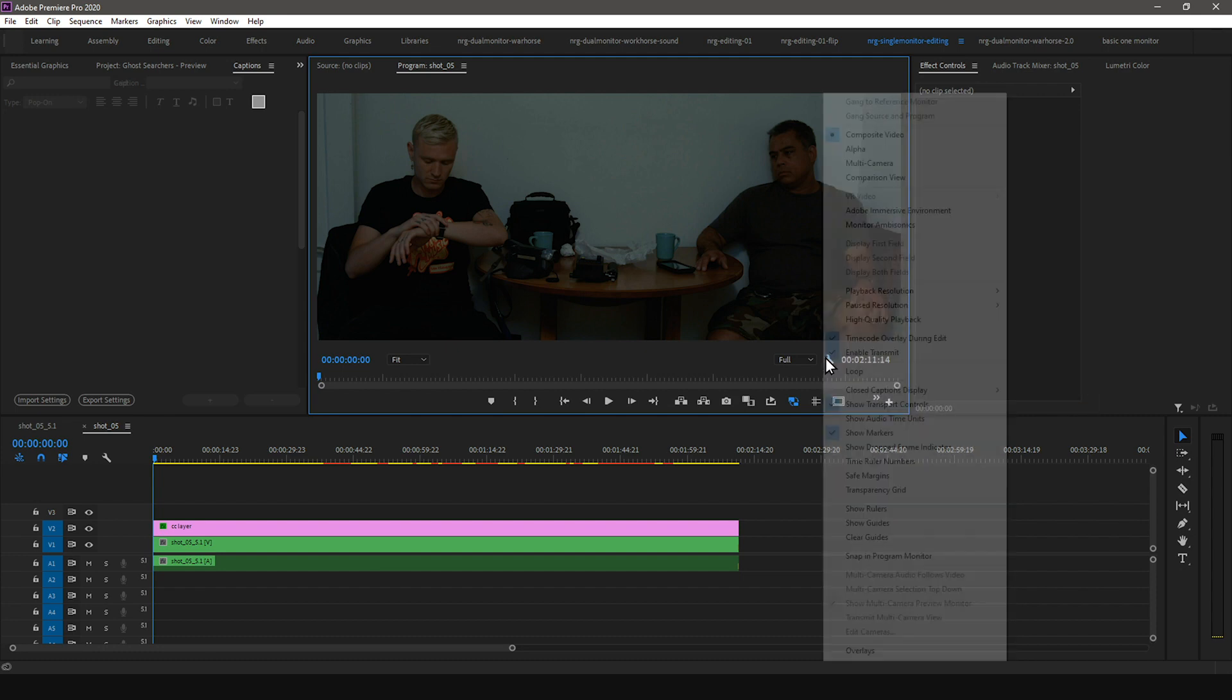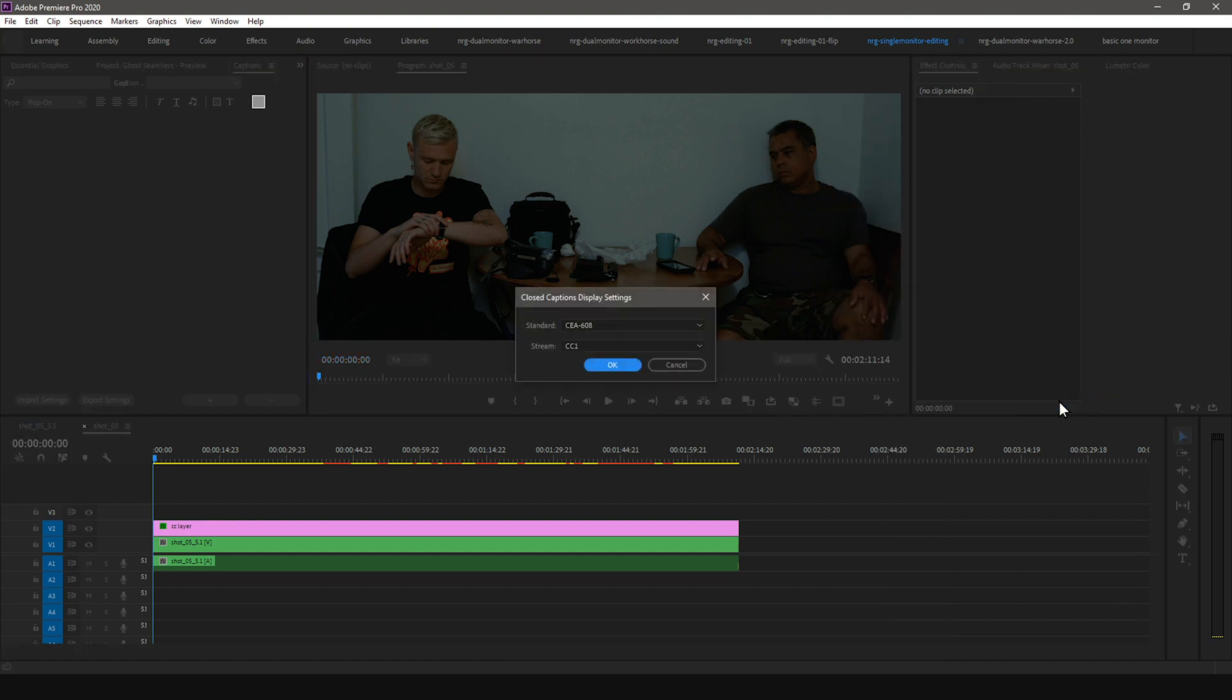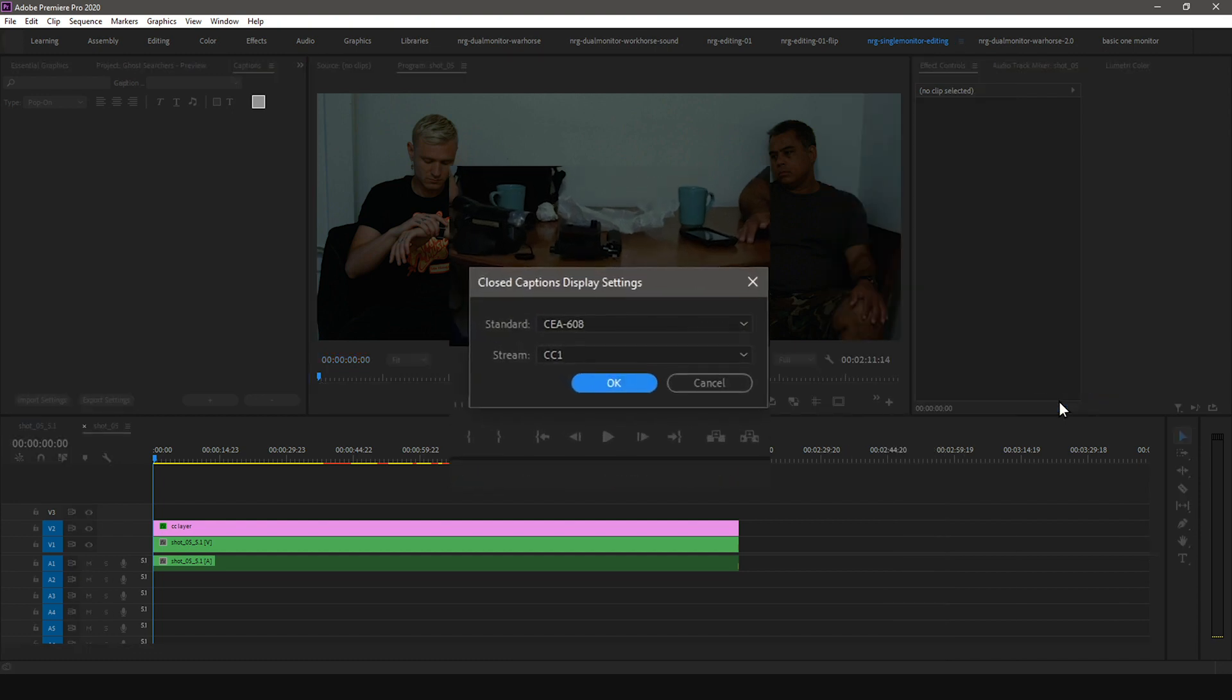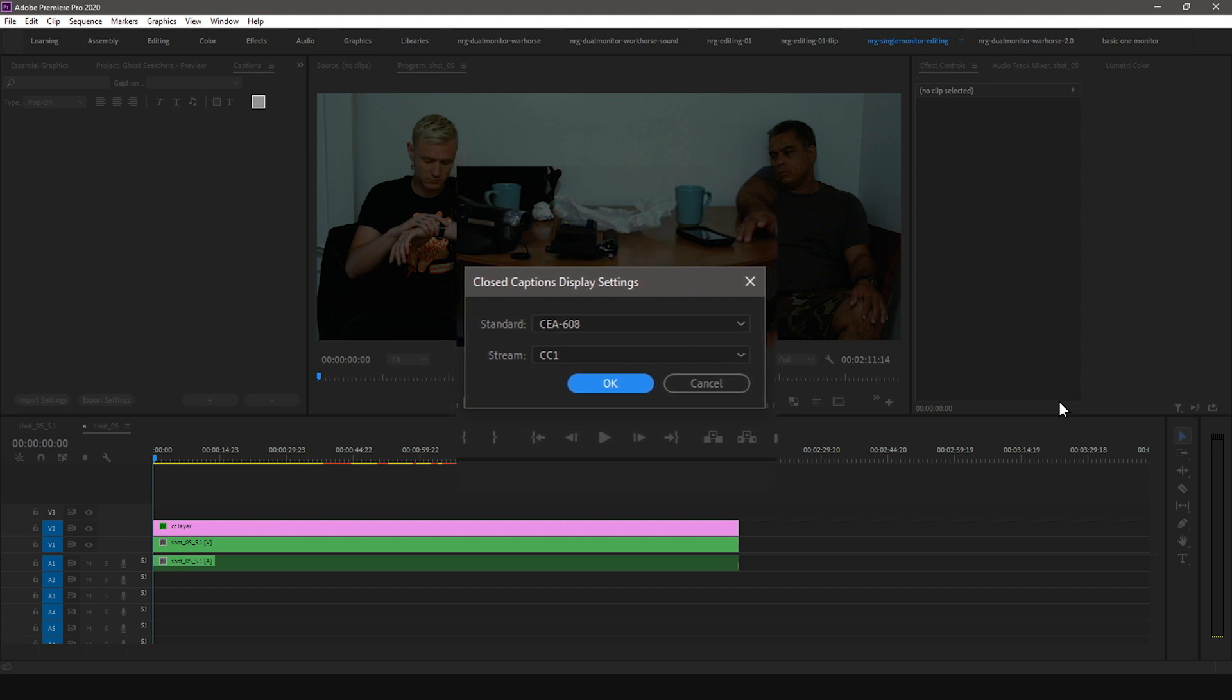Follow the same steps, but instead of Enable, select Settings. Make sure the Standard and Stream match the import settings. For this example, we're going to use the CEA-608 standard and the CC1 stream.